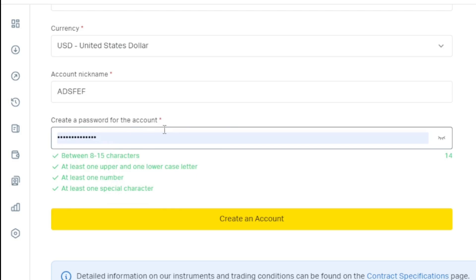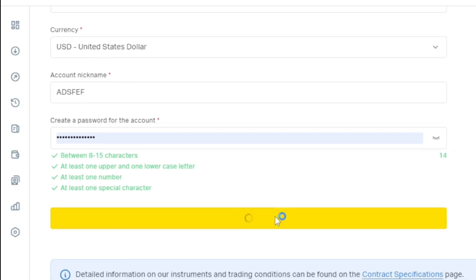And then the password. I'll use my password over here and then I'm good to create this MT5 demo account. Now we can click on create account.